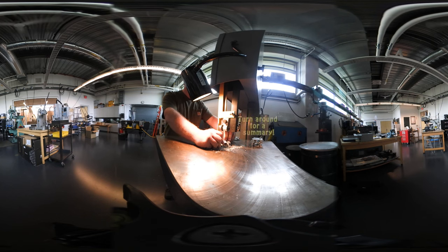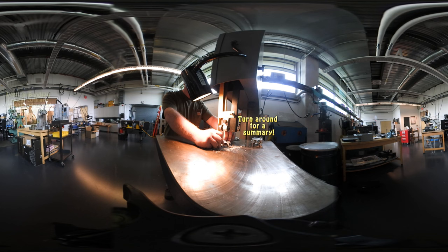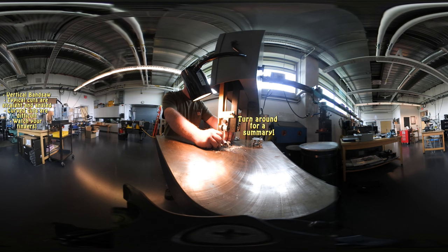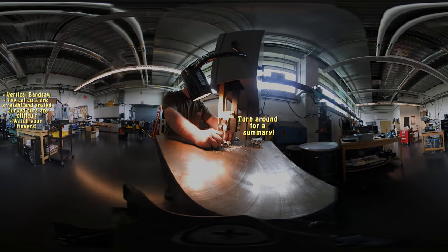If you're looking at the machine, do a quick turnaround for a summary of the video. Today you watched a vertical bandsaw in action. The most typical cuts performed on the machine are straight and angled. Curved cuts are difficult and can sometimes create a dangerous situation. And when using the machine, make sure to always be aware of the part, the blade and its speed, and last but certainly not least, your fingers. Thanks for watching.